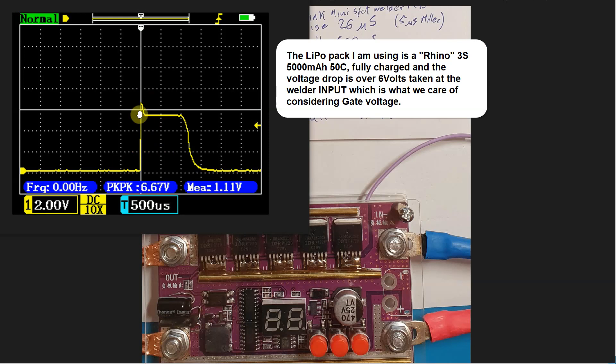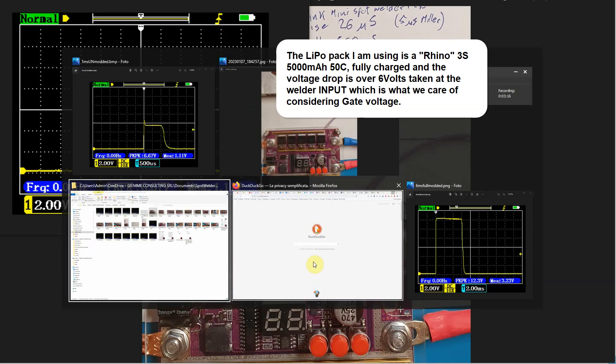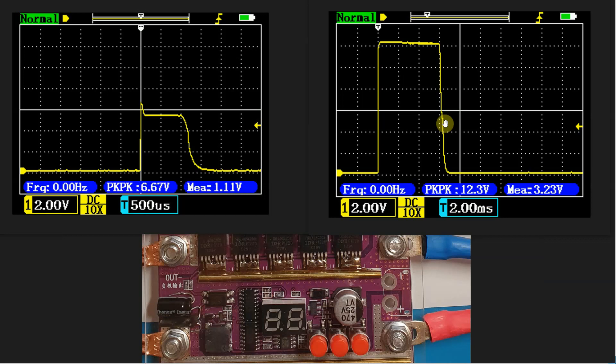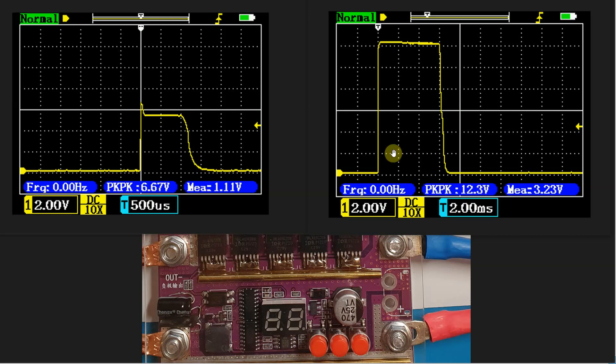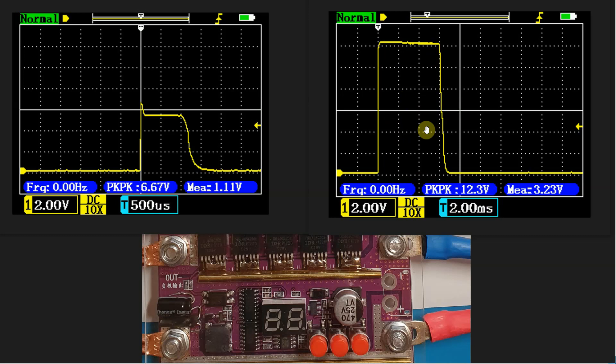It should be well above 6 volts to be in the safe zone. Here is the modded version and as you can see, the pulse goes fully to the charge voltage which is 12.3V. This was a 6 millisecond burst and there is a major difference in weld. You can really see it.